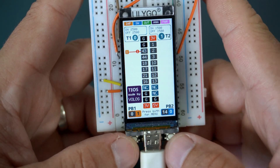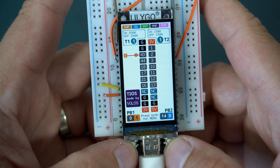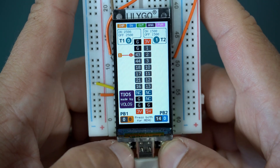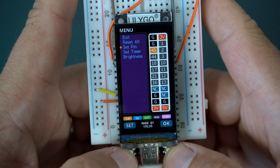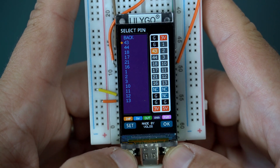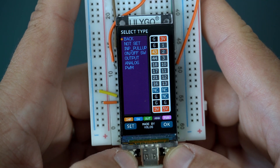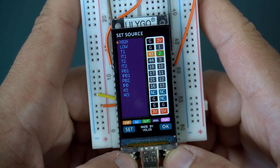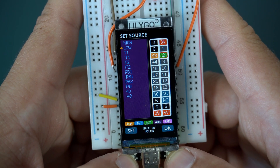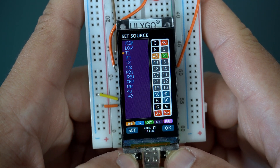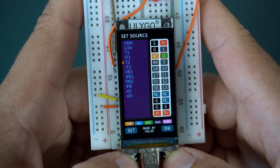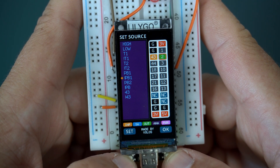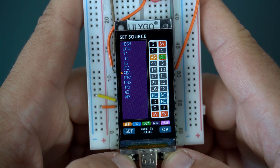Let's see what we can do. For example, I want pin 2 to be an output pin, so I will enter the menu, select pin 2, and set it to output. As a source for output I can set it high, low, timer 1, timer 2, or push button 1.